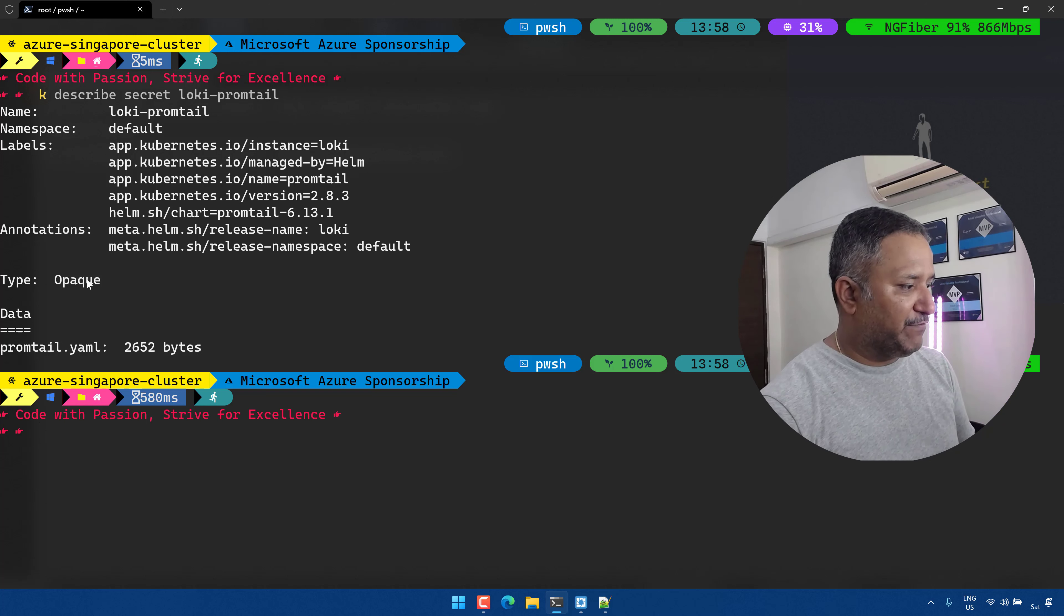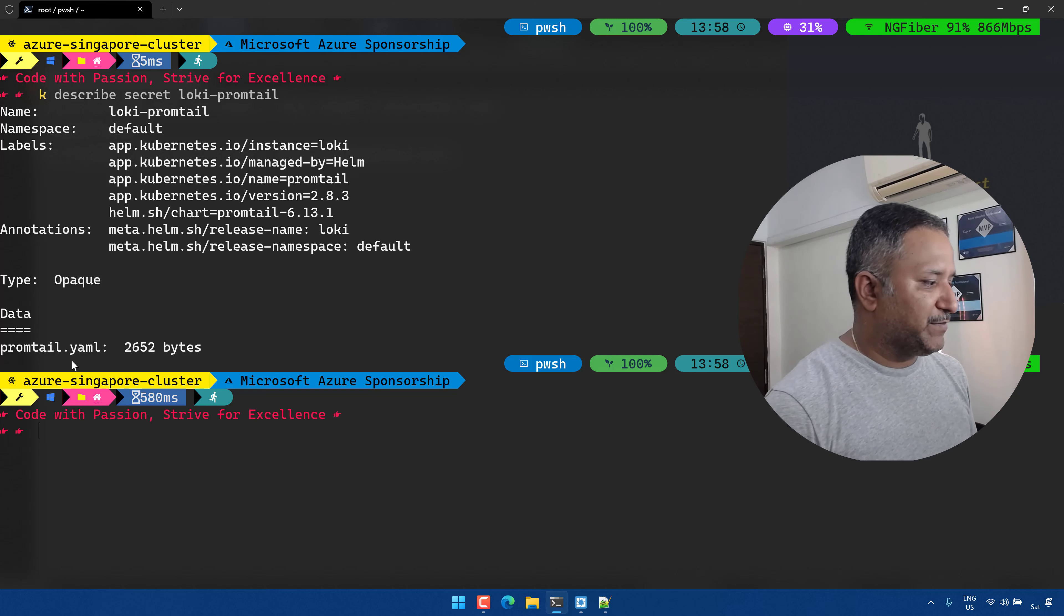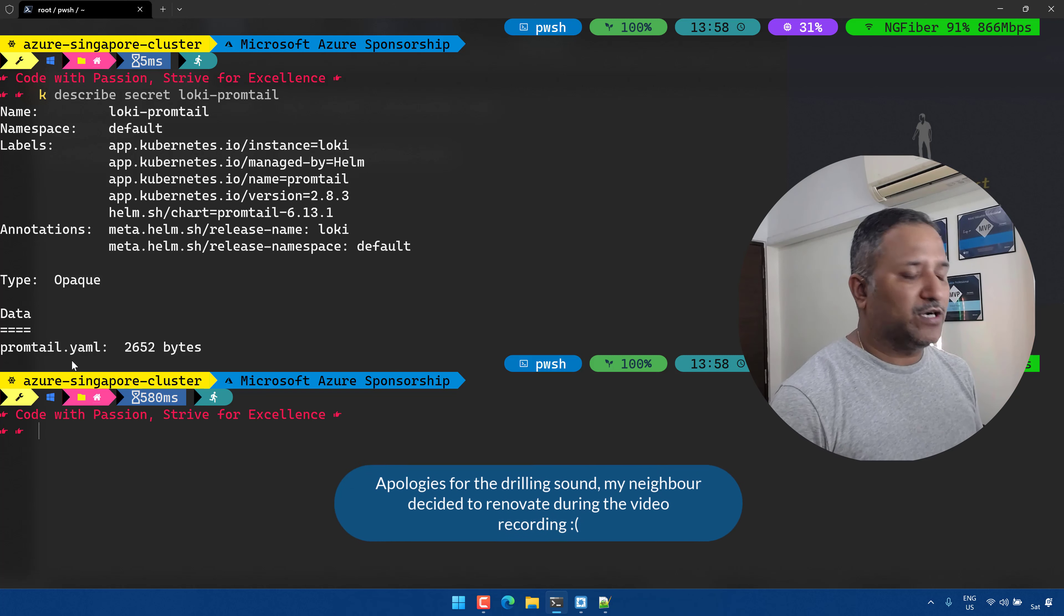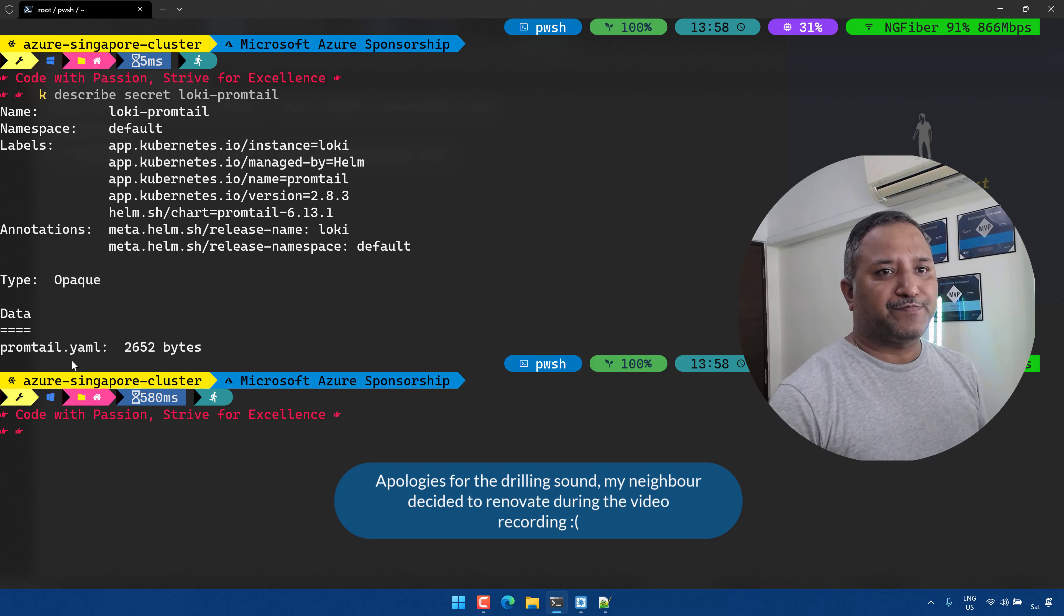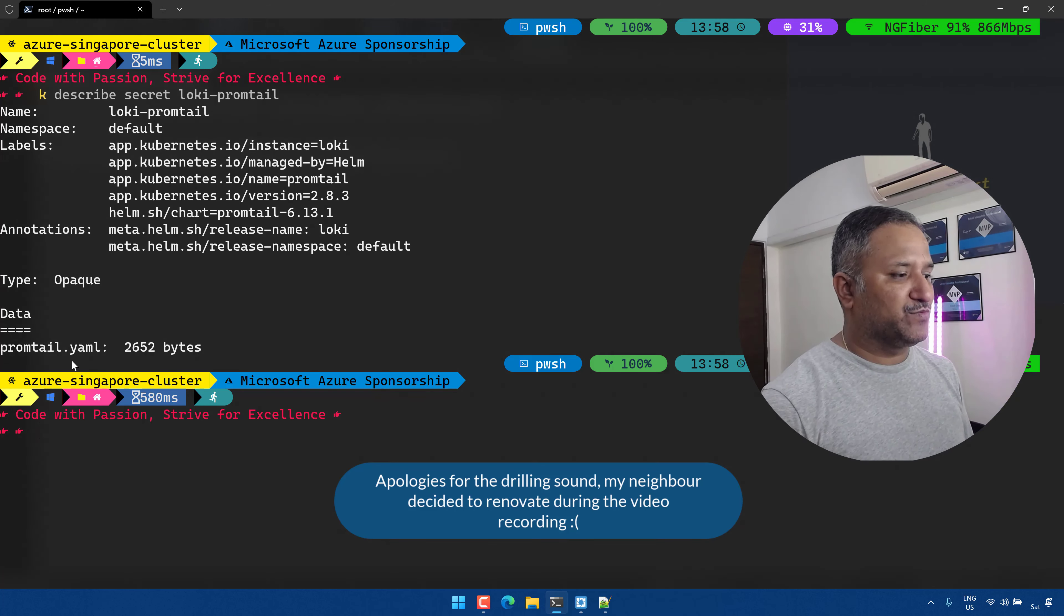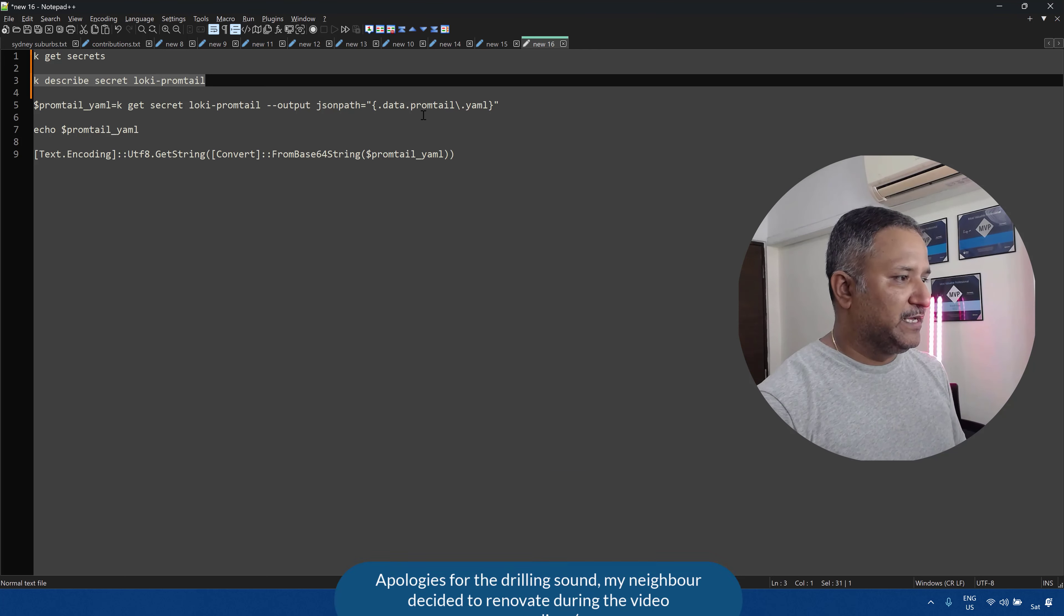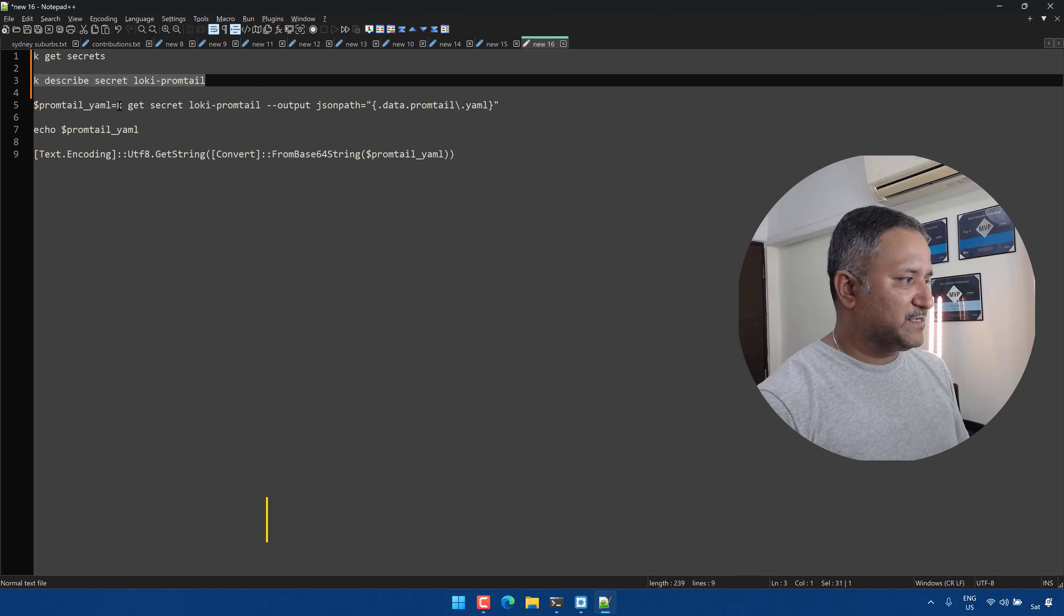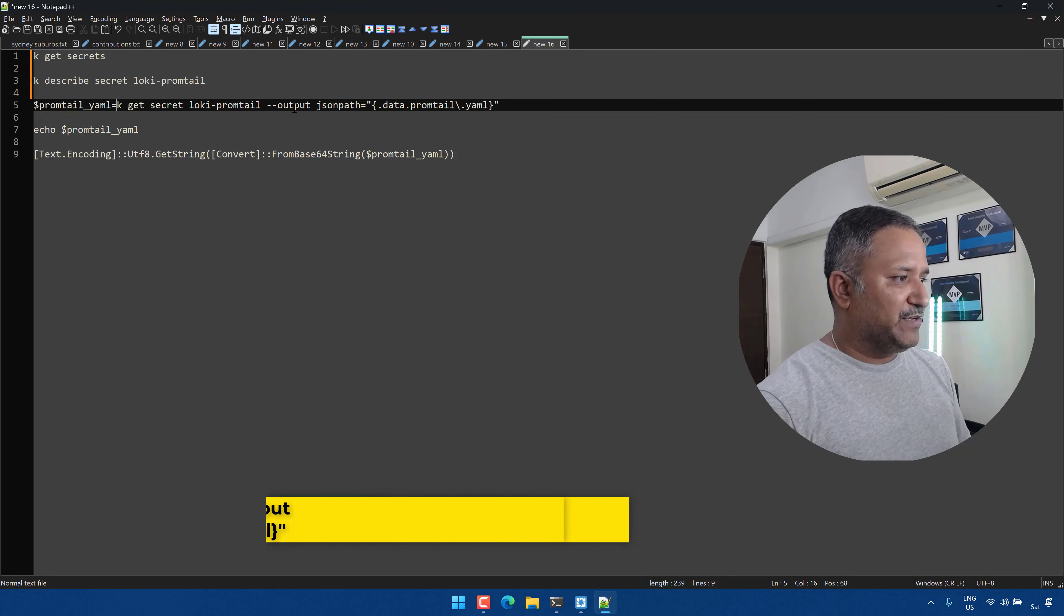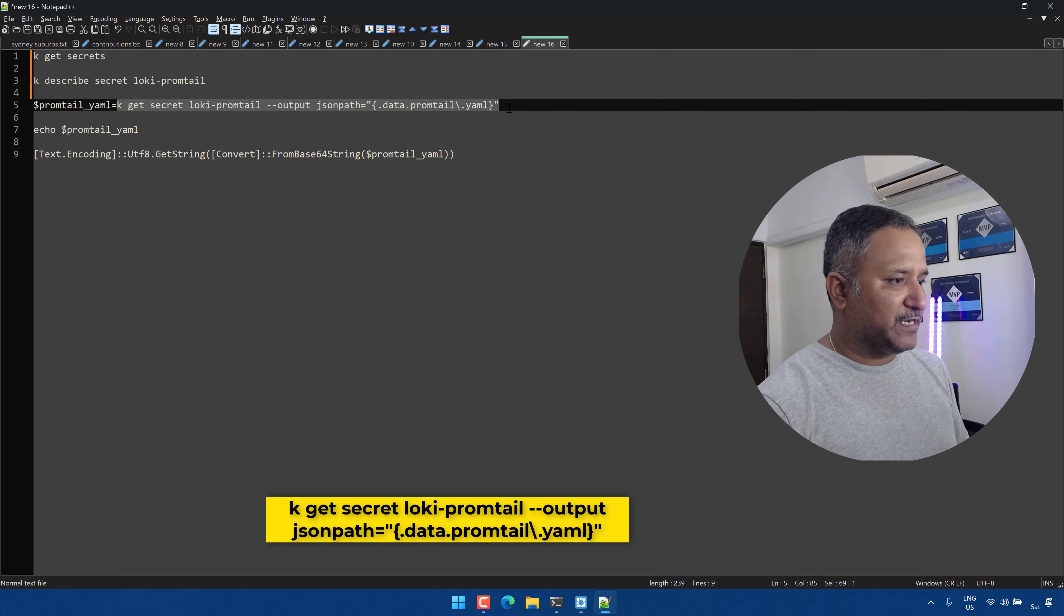And we have data inside that which is named as promtail.yaml. The contents of this promtail.yaml file is what I'm interested in knowing. Now the usual way to get this is we can use the JSON path to get the data.